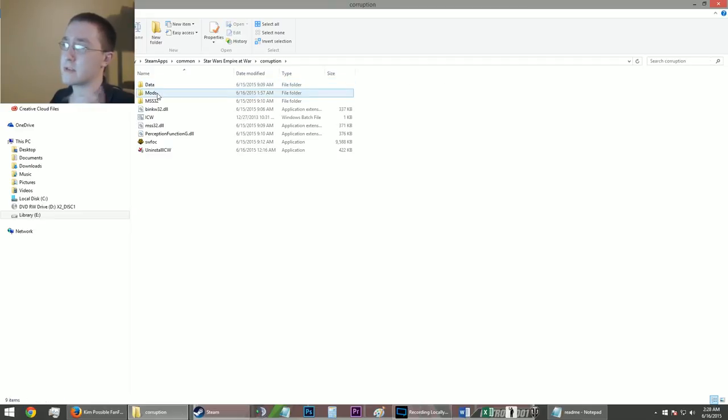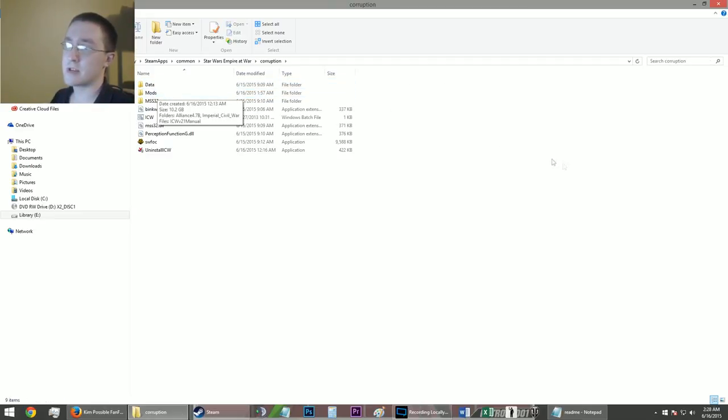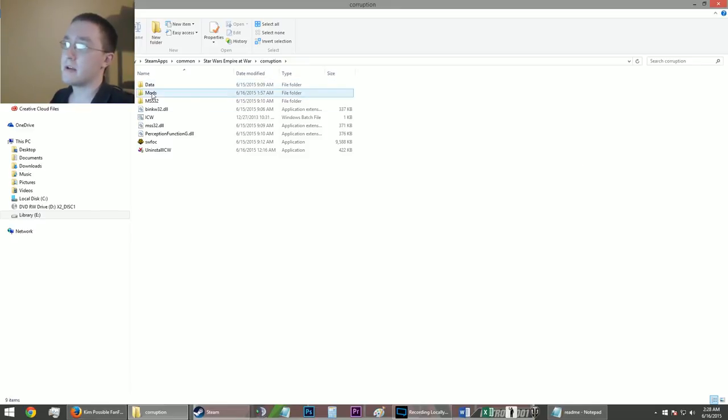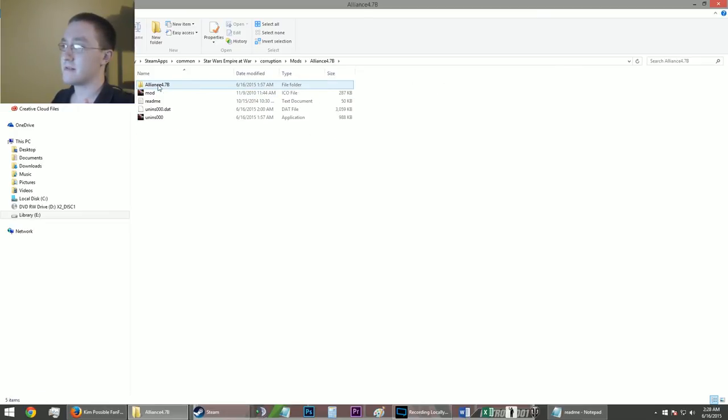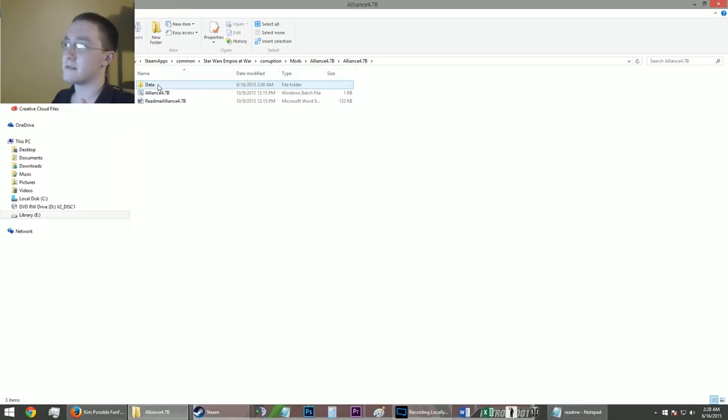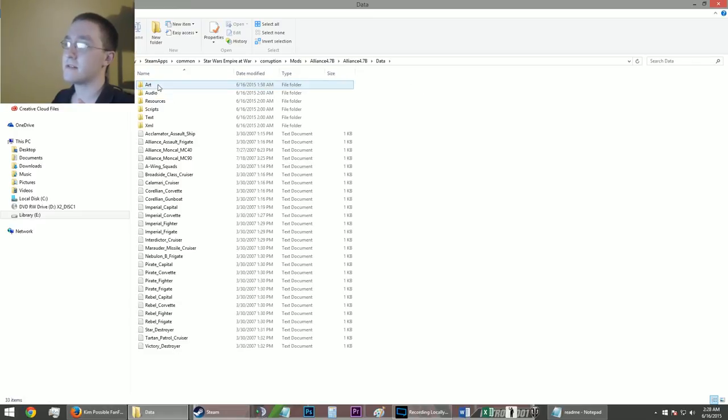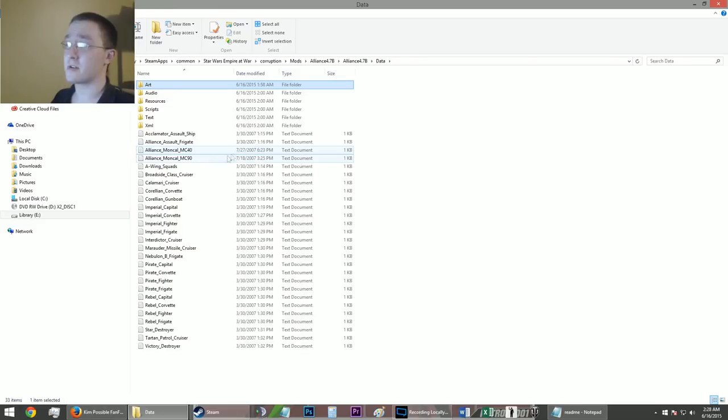Corruption. Now, this part's critical. You see, there's nothin' there. For me, I noticed a mods folder. And sure enough, Alliance. Keep going. Data. Now, this is the next critical part.